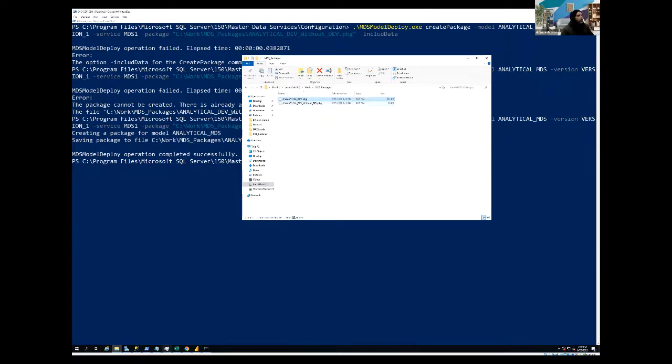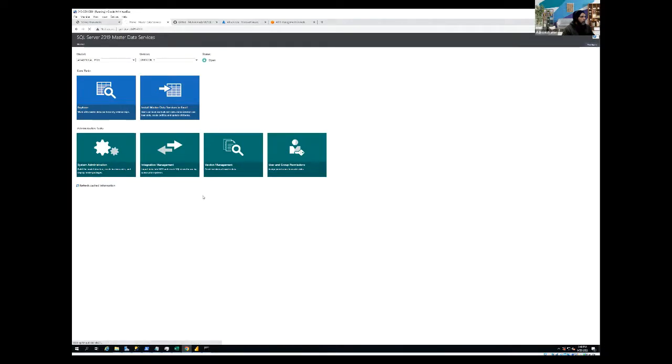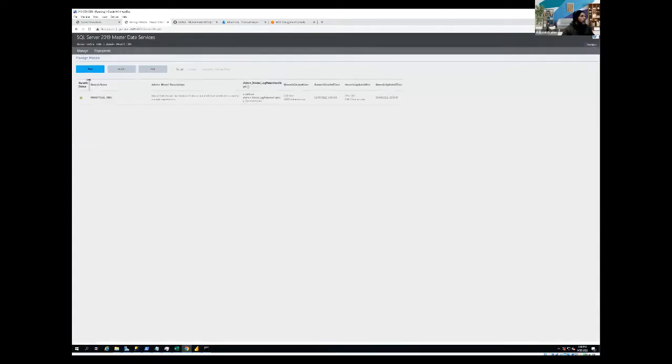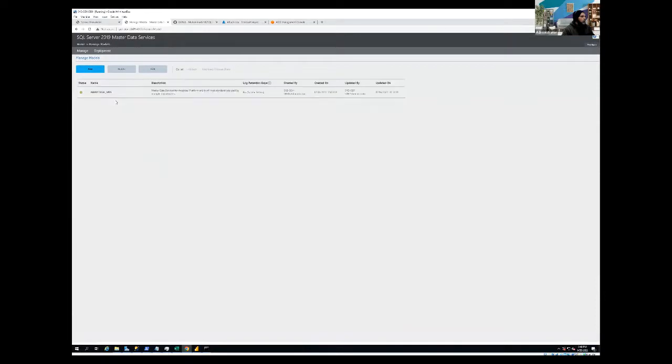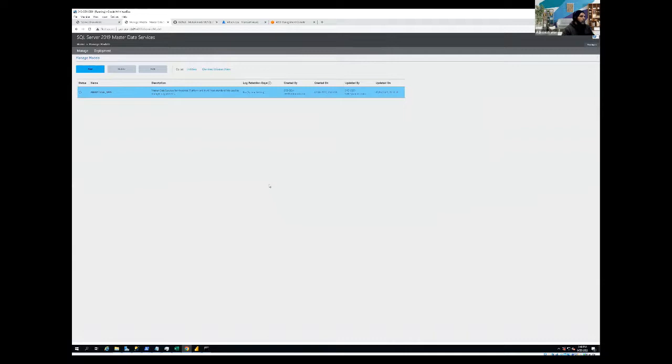So what I'm going to do, let me first go and remove the package, the model from my MDS. So if you want to remove your package, you can go to system administration and you can hit delete. It will ask you, are you sure you want to delete it? Yes, we are going to delete our package.